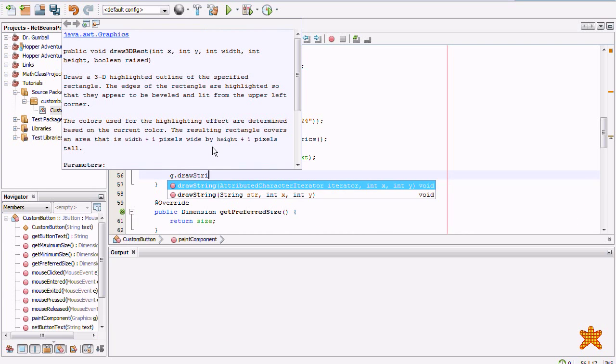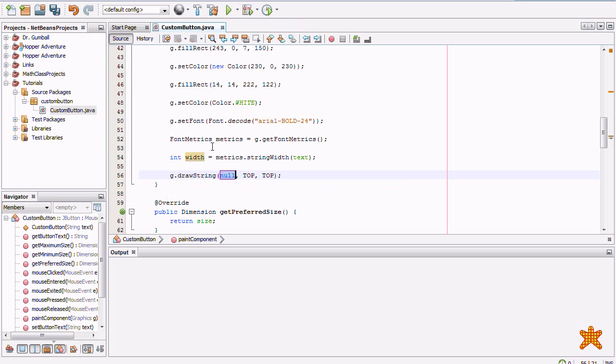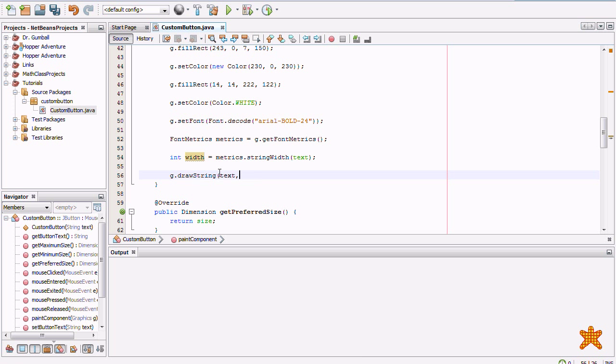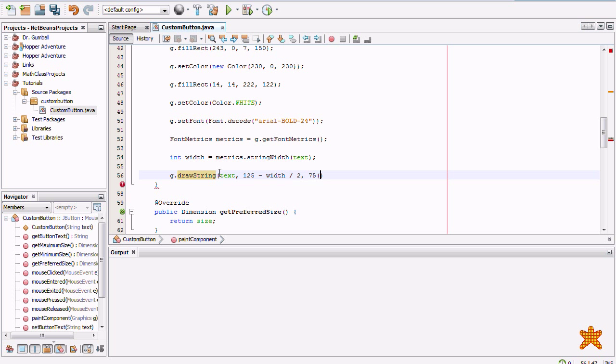G dot draw string. Text. One hundred twenty-five minus width divided by two to center. And 75 should put it about near the center, maybe a little above.